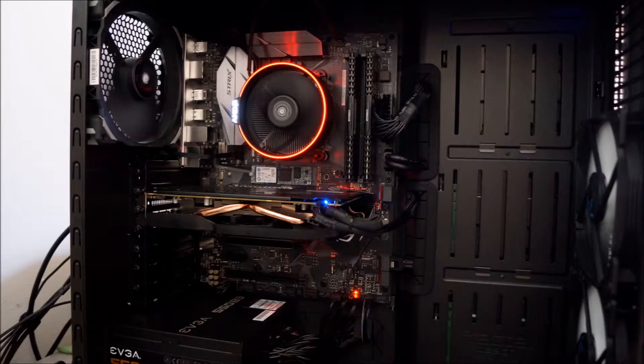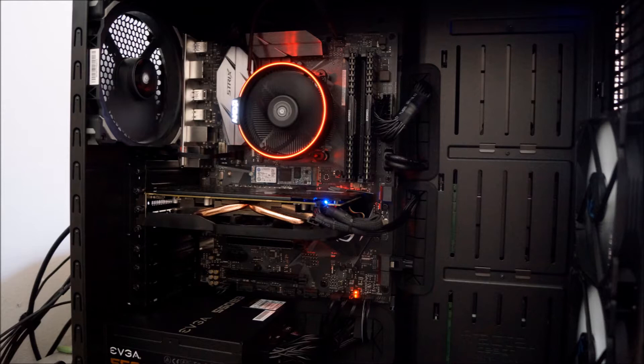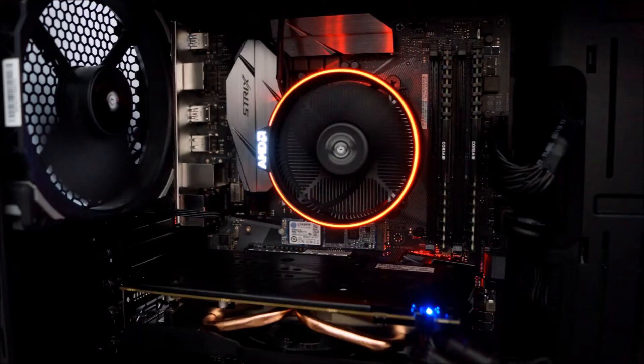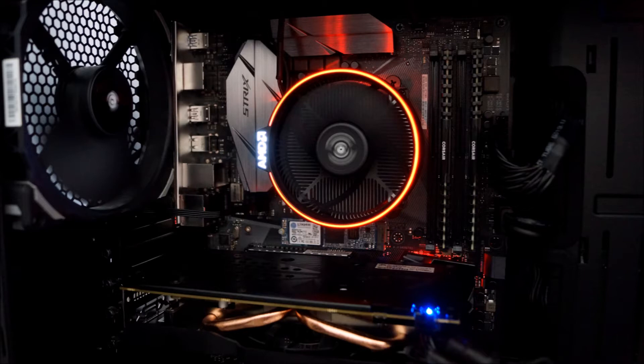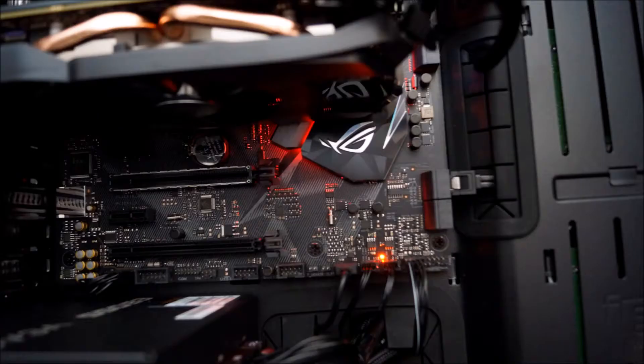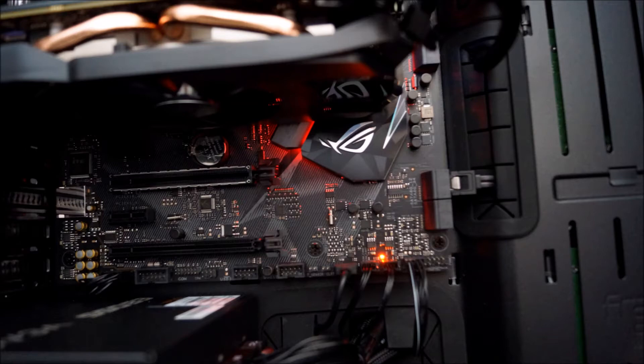The R3 1200 comes with the Wraith Stealth cooler which performs pretty good for being a stock cooler. But I had the Spire cooler that came with the R1700 which I had laying around so I decided to use that instead for overclocking the R3 1200. AMD did a great job with this cooler that even at 1.4V the temperatures never exceed 64C on the R3 1200 at 4GHz.